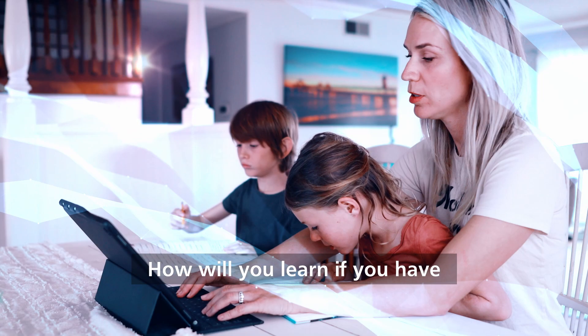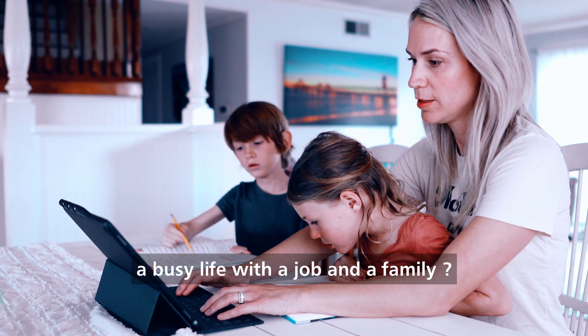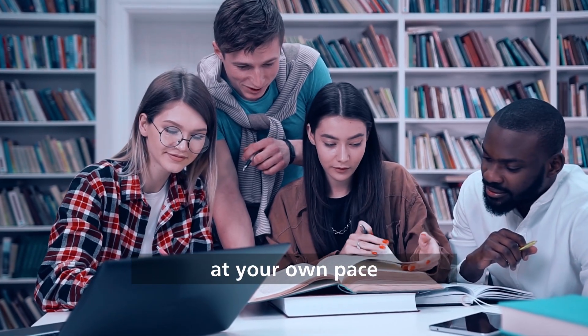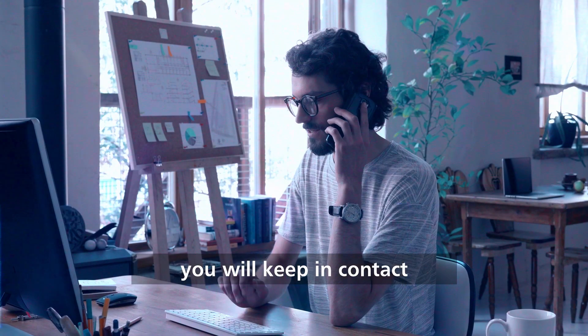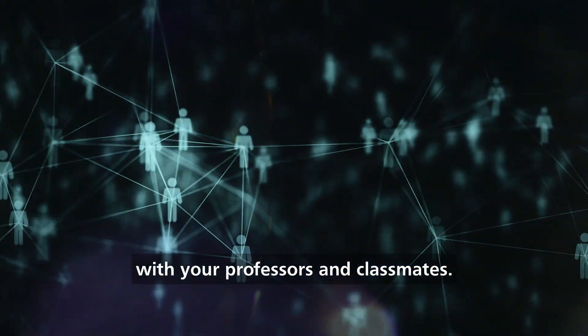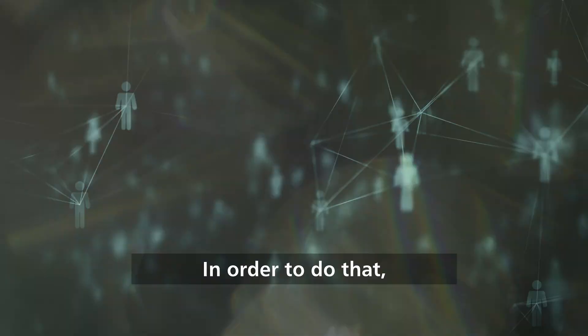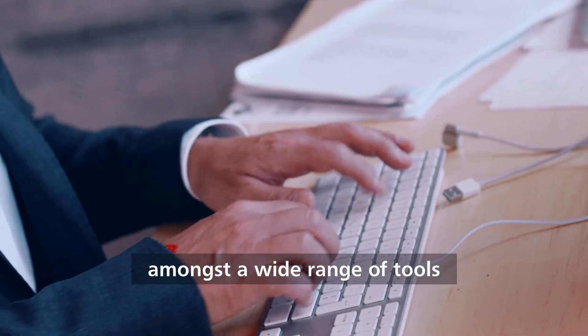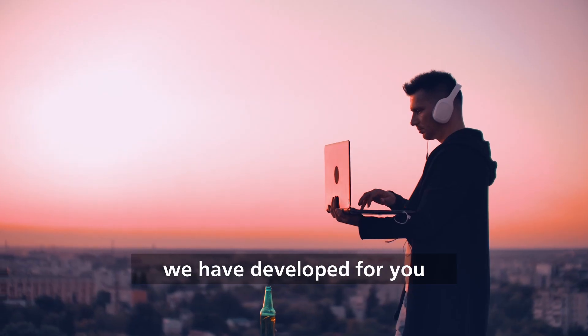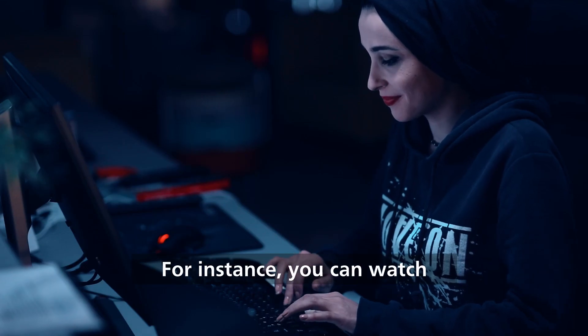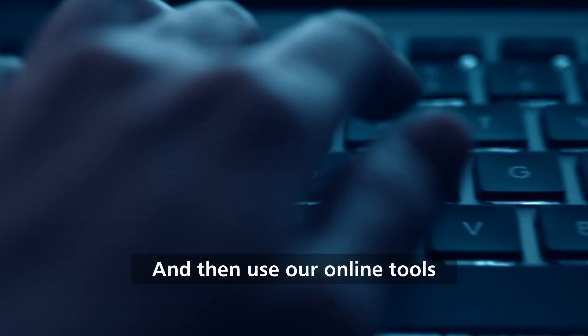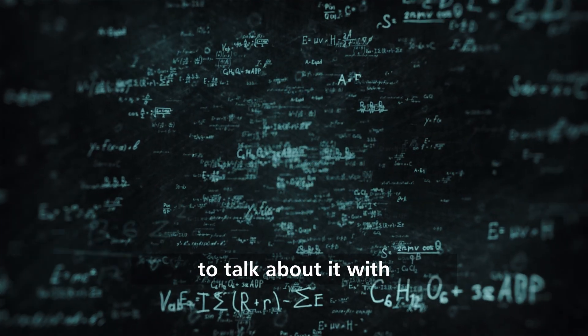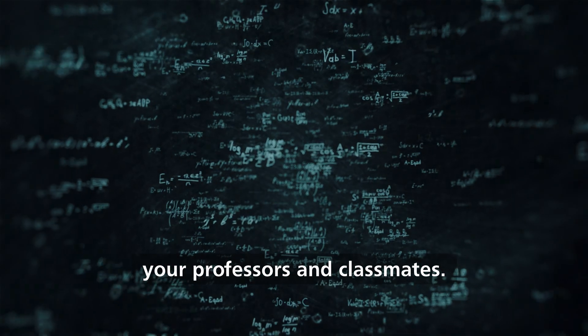How will you learn if you have a busy life with a job and family? You will study online at your own pace and, at the same time, you will keep in contact with your professors and classmates. In order to do that, you'll be able to choose amongst a wide range of tools we have developed for you. For instance, you can watch a video or read a book at home and then use our online tools to talk about it with your professors and classmates.